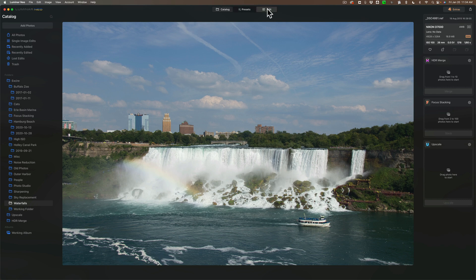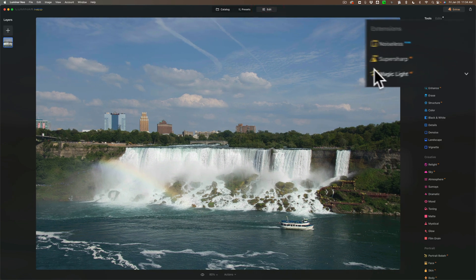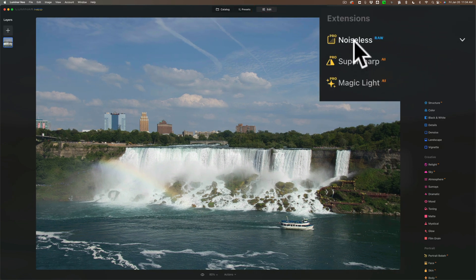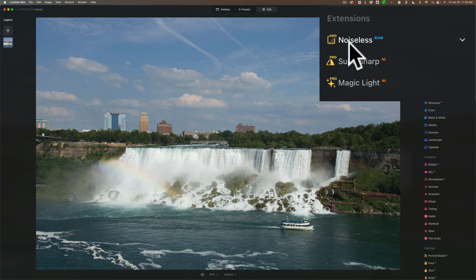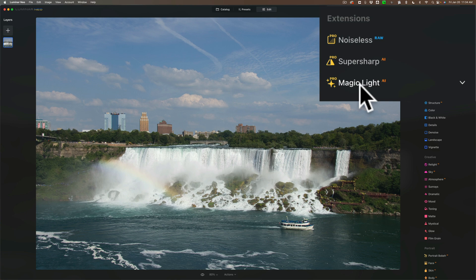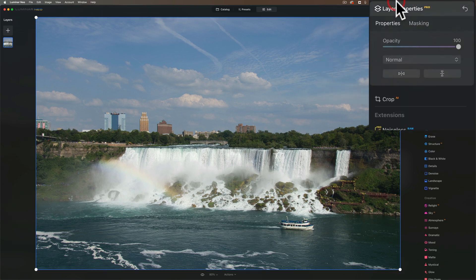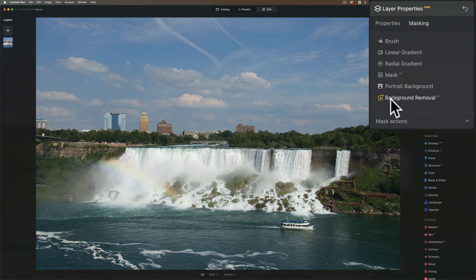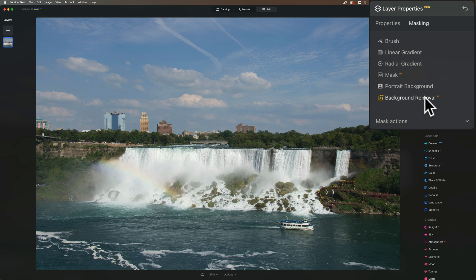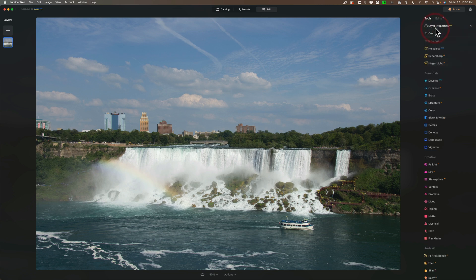If I go over to the edit panel you'll see three more. There's noiseless AI, super sharp AI, and magic light AI. Now there is a seventh. The seventh is under layer properties and it's under masking and it's called background removal AI, and with that you'll be able to remove the background from the subject. So those are the seven extensions that cost extra.